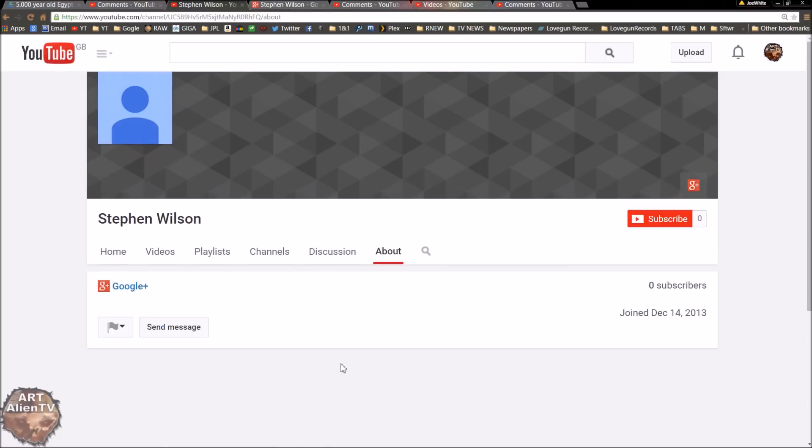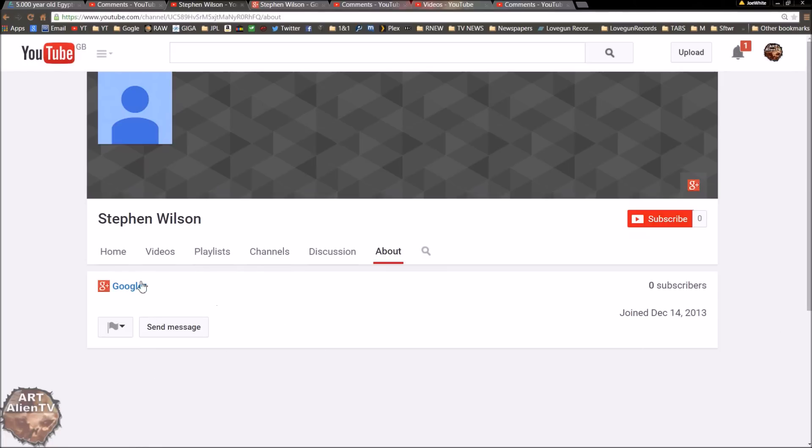And the person's been up since December 2013 with no subscribers, that's suspicious, because most people have at least one or two, because they usually subscribe to themselves from another account. So that shows a distinct lack of knowledge about the system here.